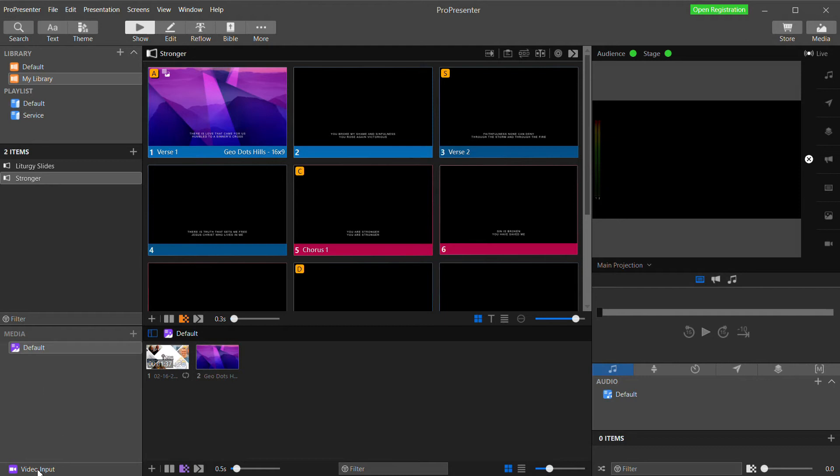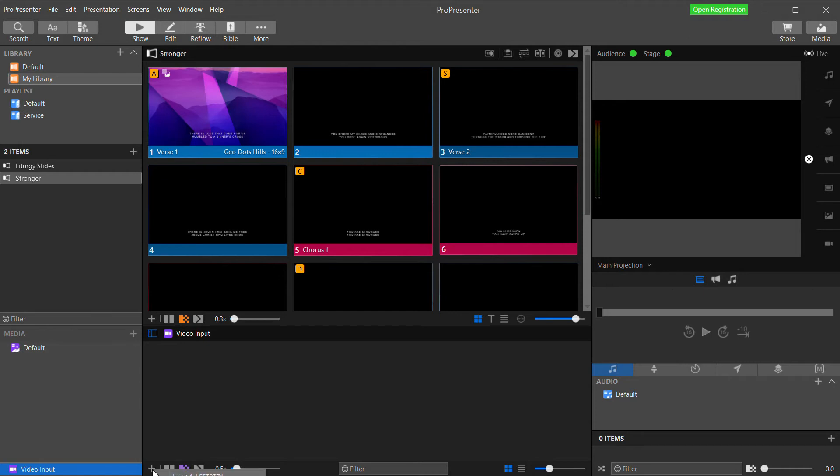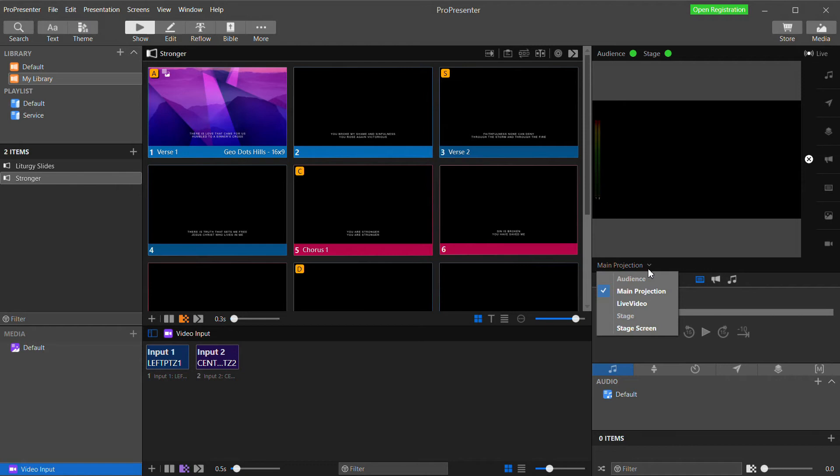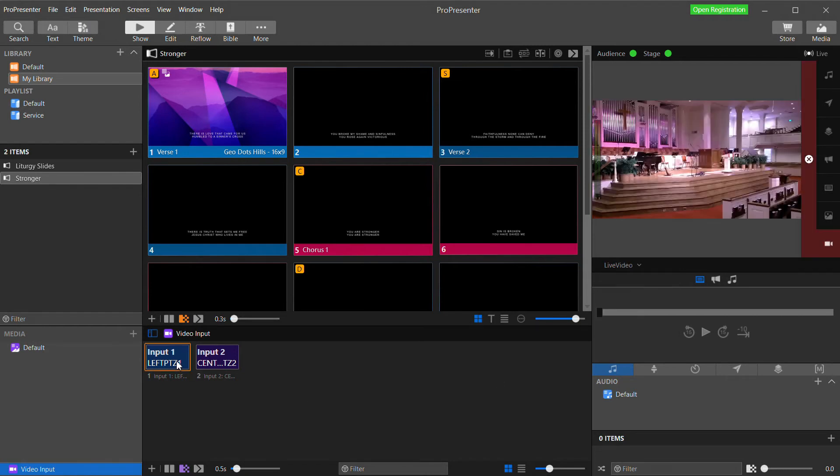So let's close that and see what we have. Down here in the media bin, on the bottom left, you'll see video input. Click that to expand the video input area and we're going to click the plus button and add our two cameras. Now in the preview window, this pull down lets us select between seeing our different outputs.